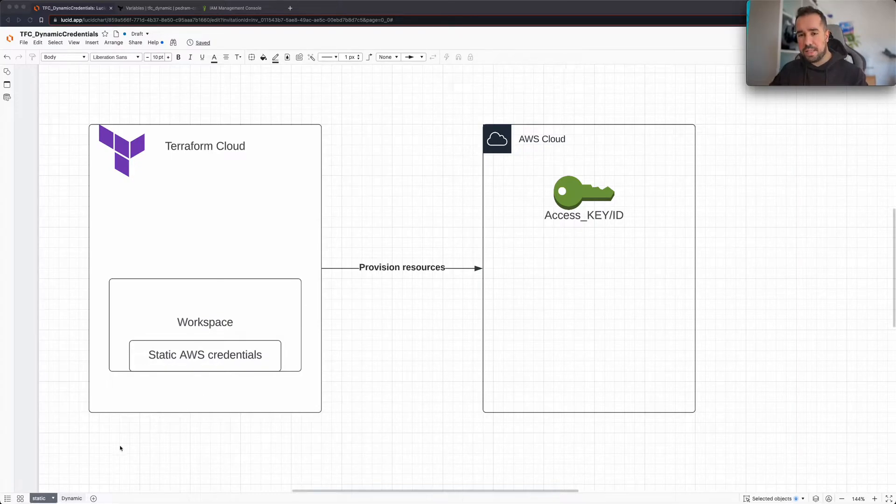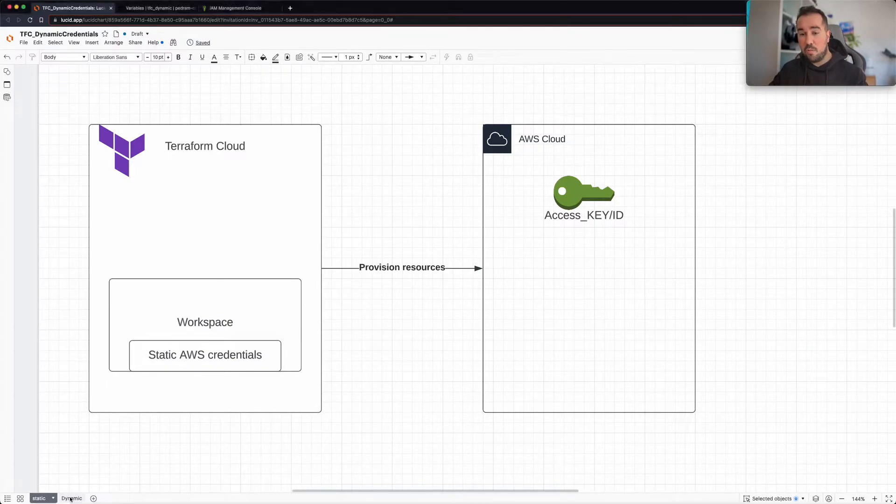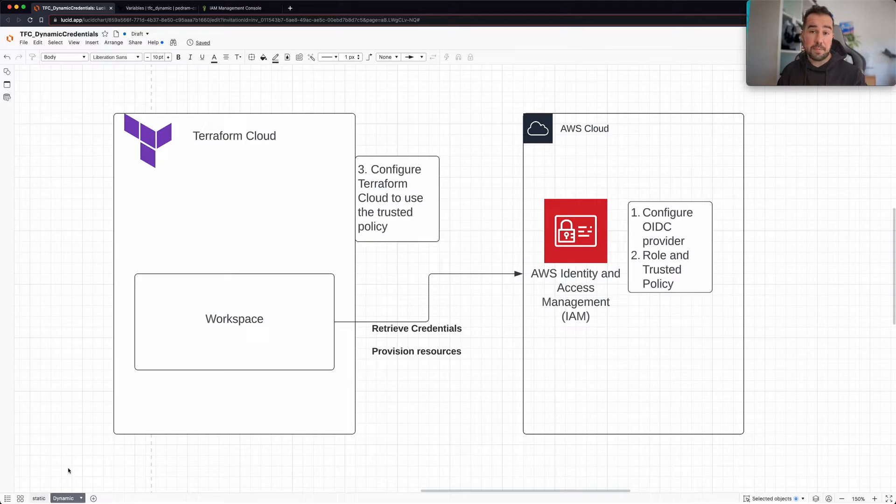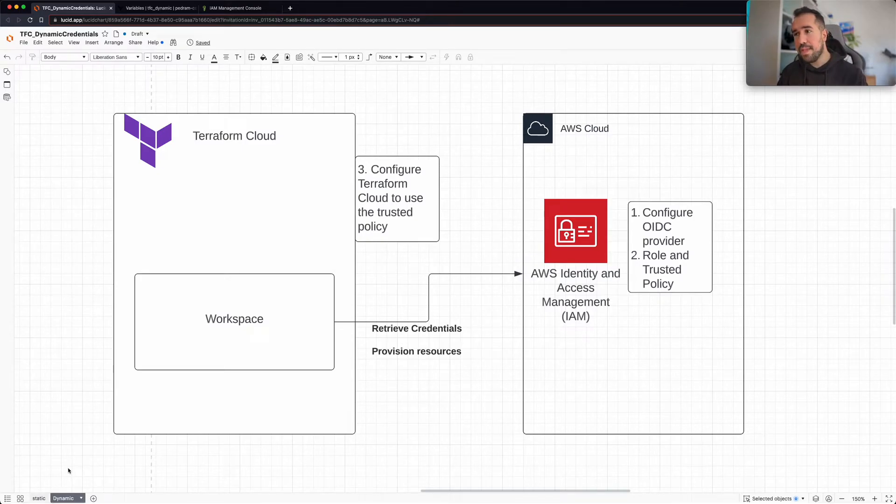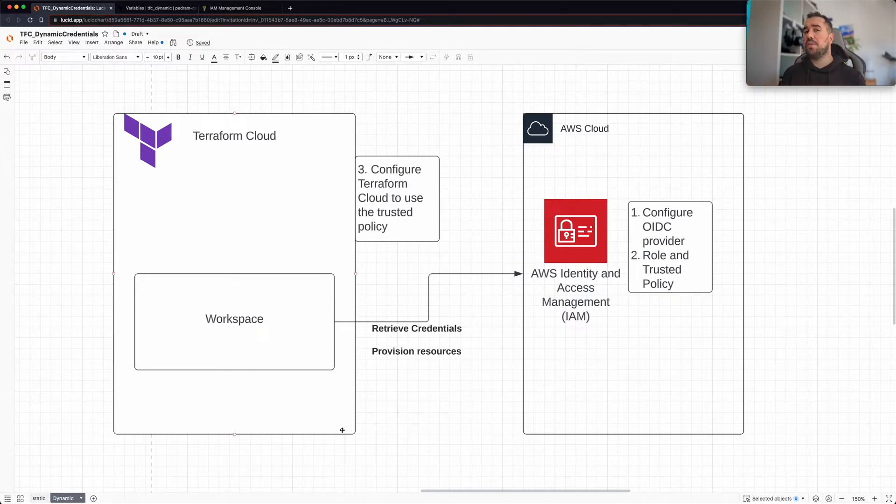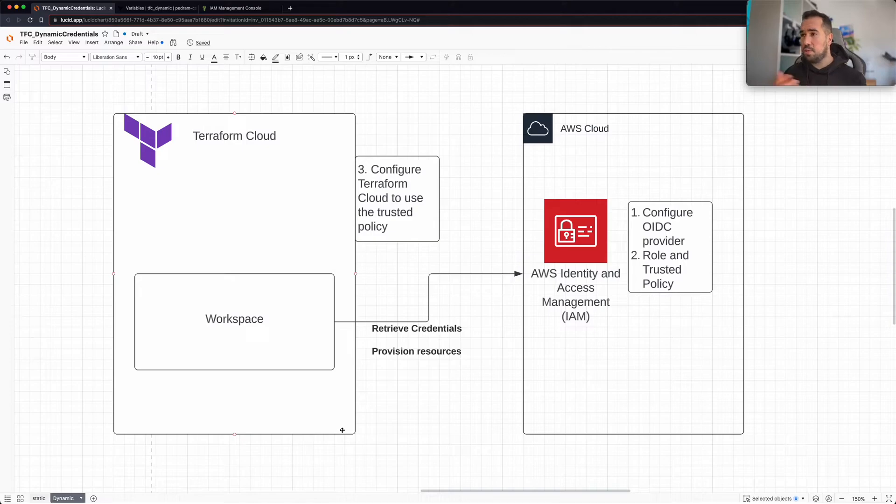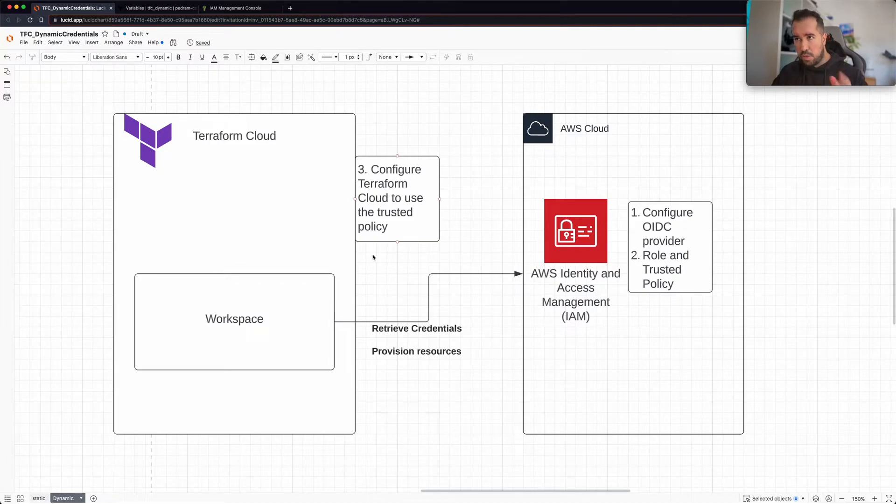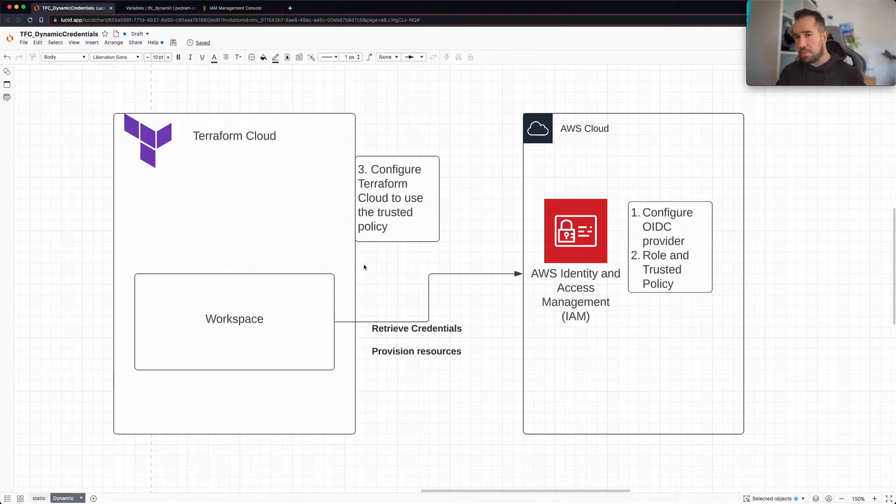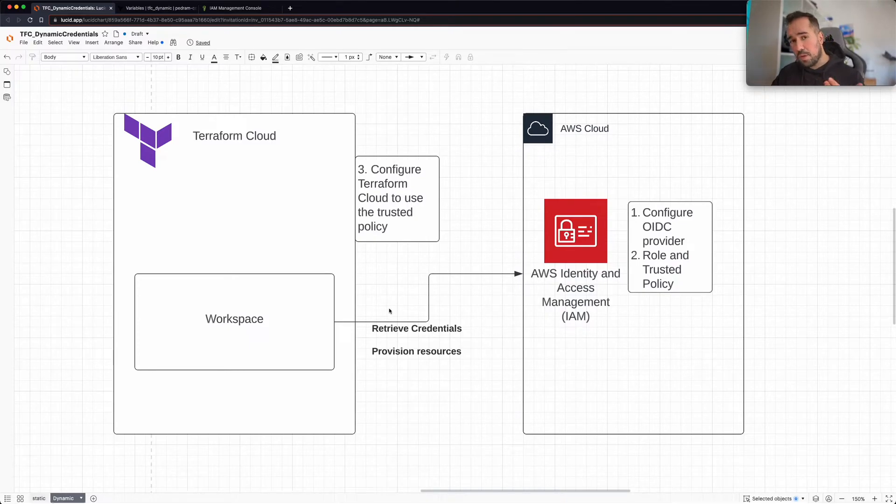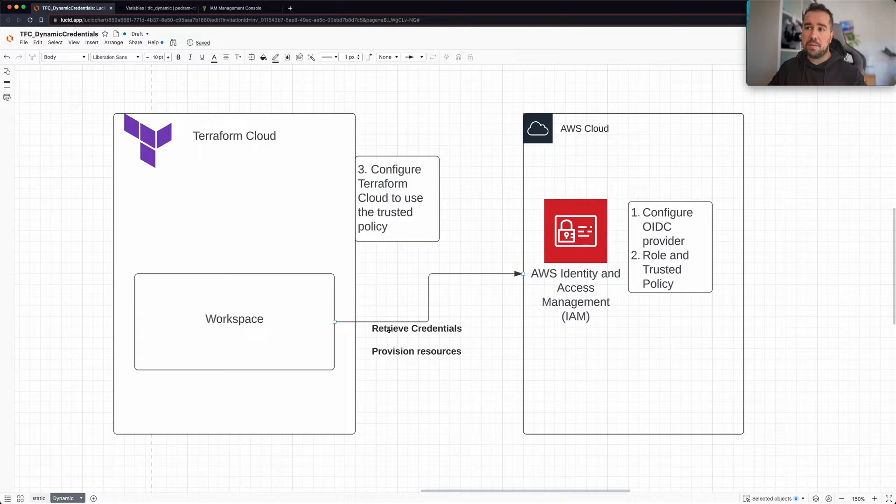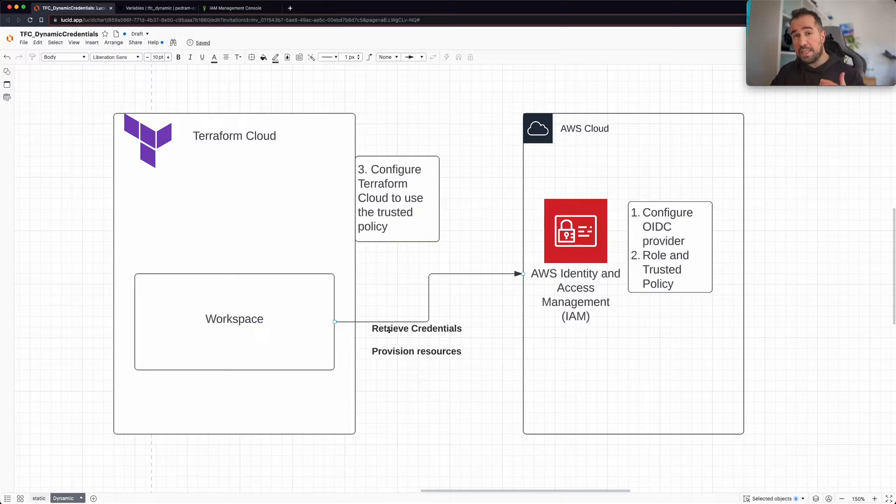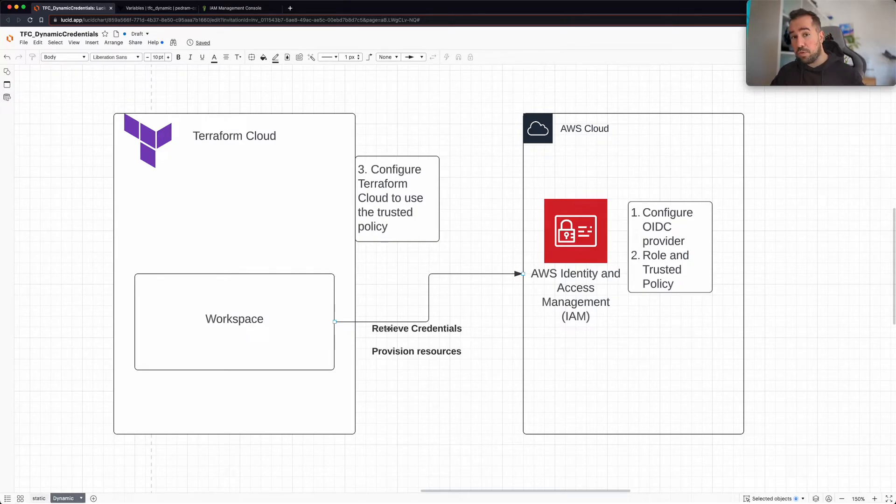Now the way that we can overcome this challenge is using the Dynamic Provider credentials. The way that it works is that firstly you configure a trust relationship between your cloud provider and Terraform Cloud. In my case I'm using AWS Cloud. After establishing this trust policy, you also configure Terraform Cloud to use this source policy. Then for every Terraform run that you do, Terraform Cloud is going to be retrieving unique credentials for that specific run and then provision resources.